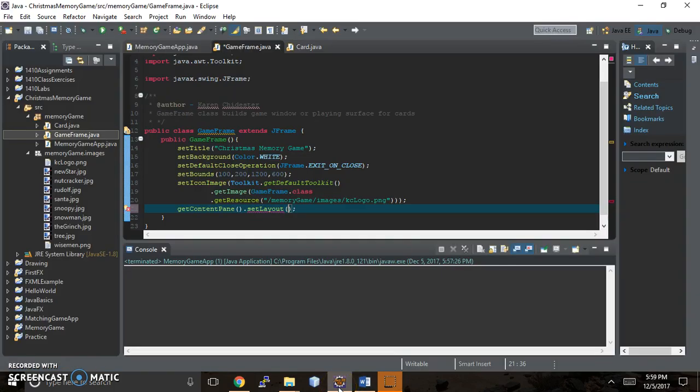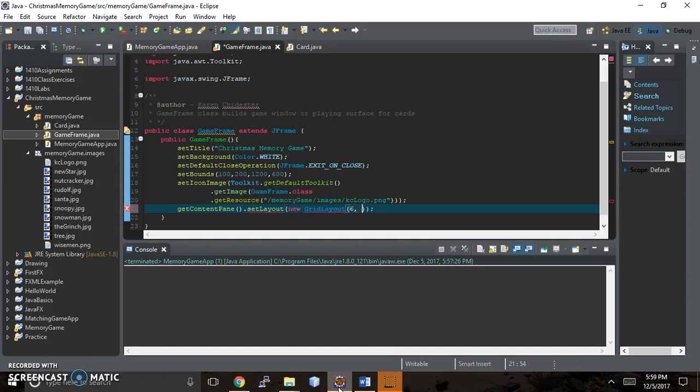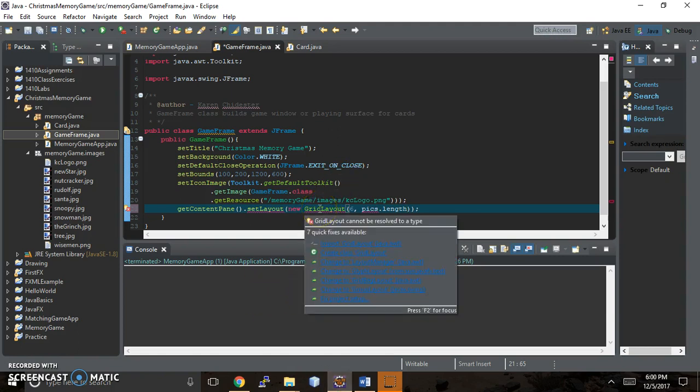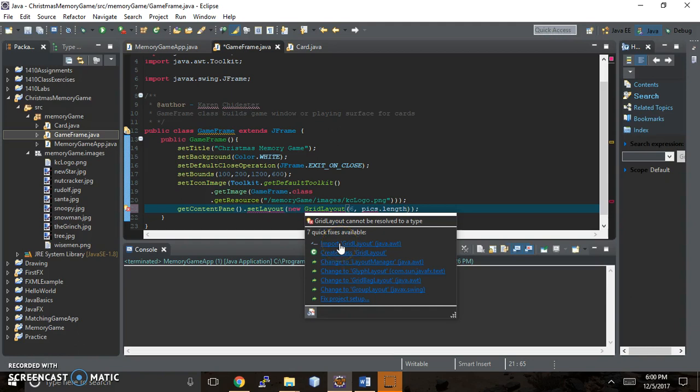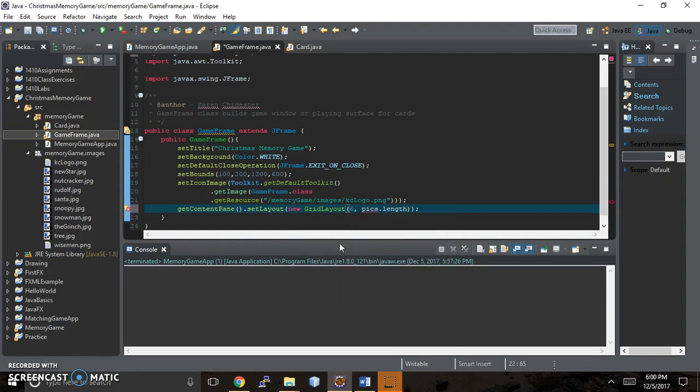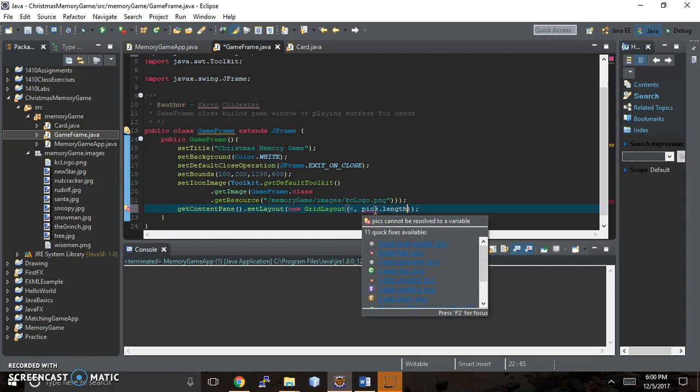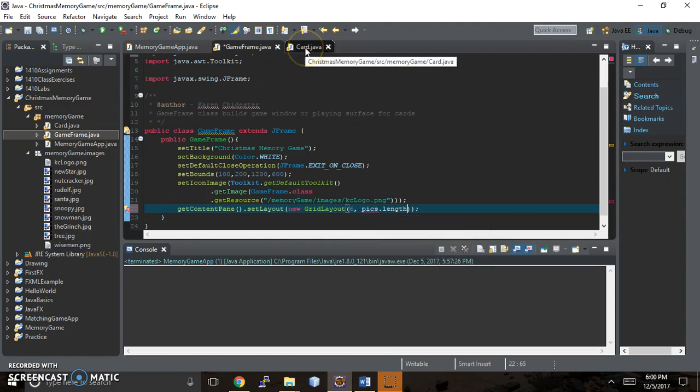We actually want for this program, if you recall from this diagram, a combination of layouts. We actually want a grid layout for the J buttons, the cards, and then probably just a regular flow layout for the number of matches and the play again button. So within game frame, we need to add a couple of layout managers. Let's just start by adding one. We're just going to do the grid right now. We're going to say new grid layout. I put pix.length, but there's no array here called pix. Well, there is an array called pix, but it's inside the card class.